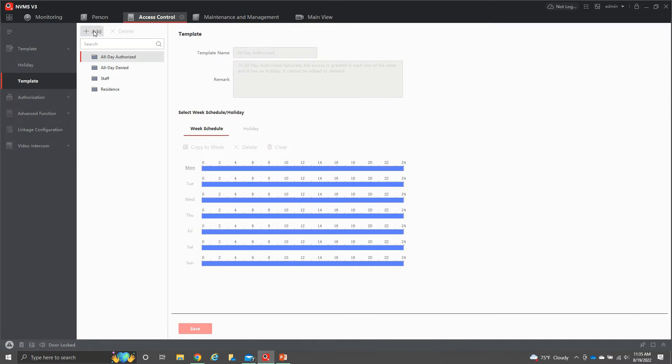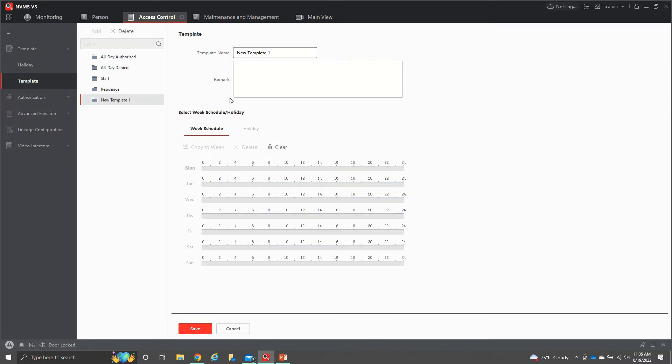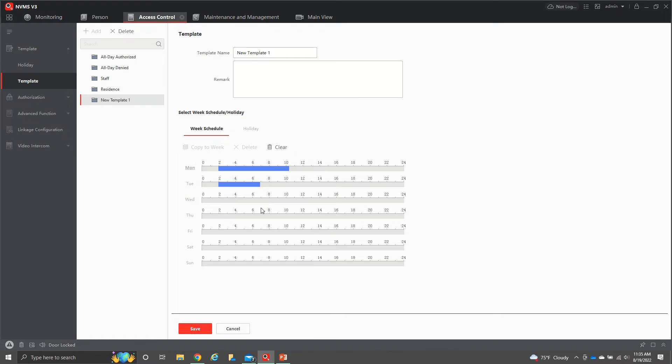Then again, you'd hit add and then you'd name your template and then you give access. Any parts in blue are when they actually have access. The clear times, they do not have access. So you can go in here and you can set up your individual times that you want them to have access.